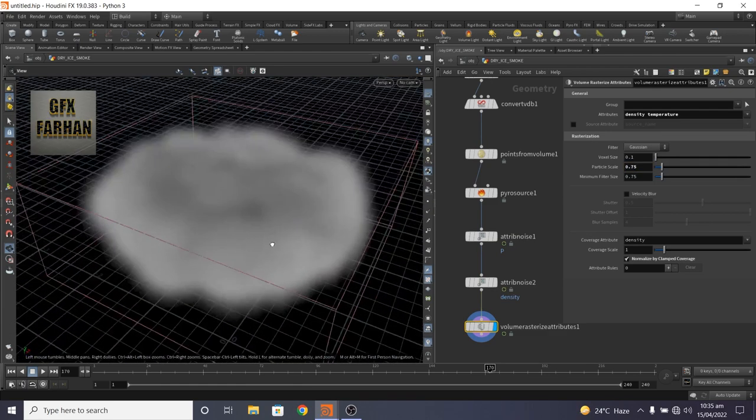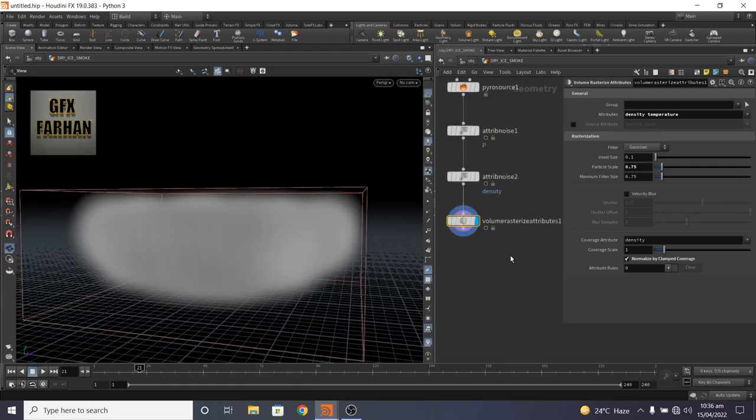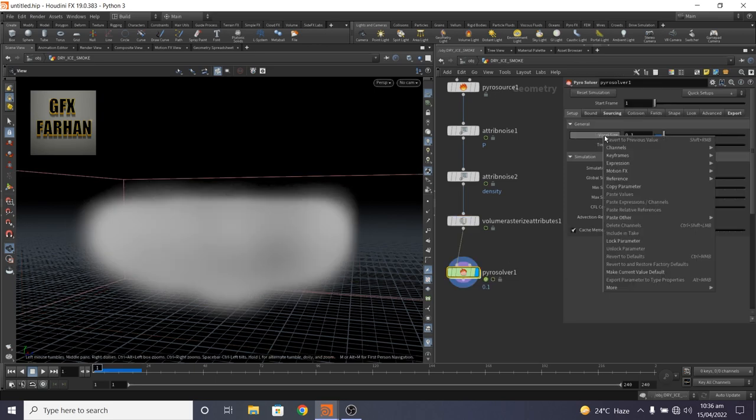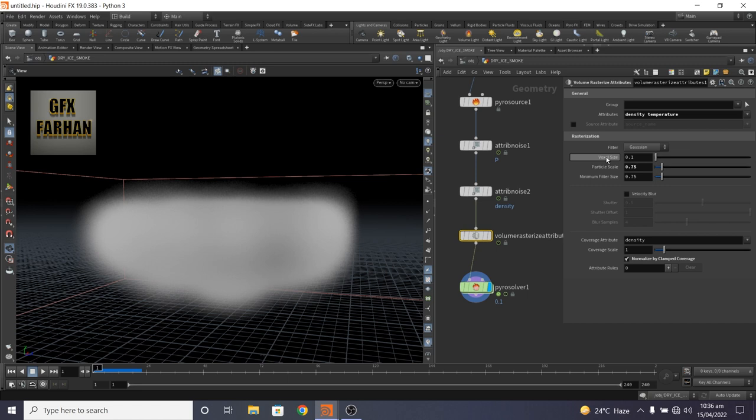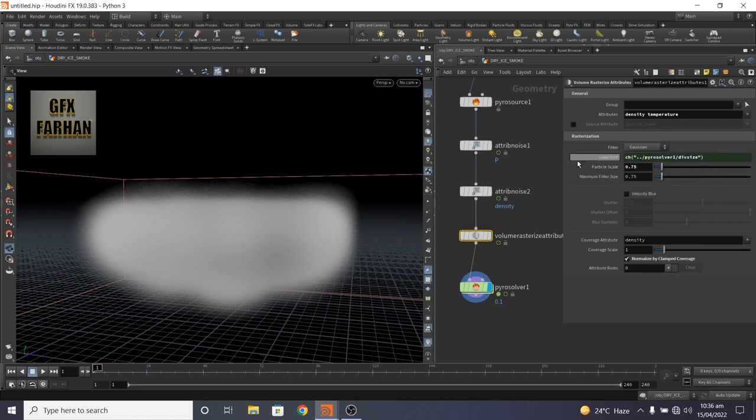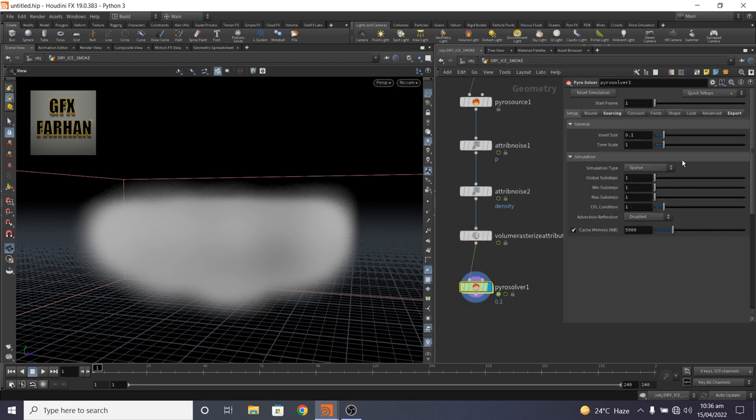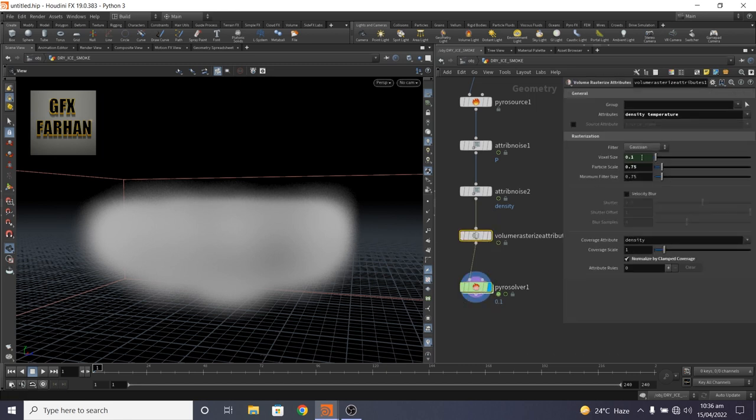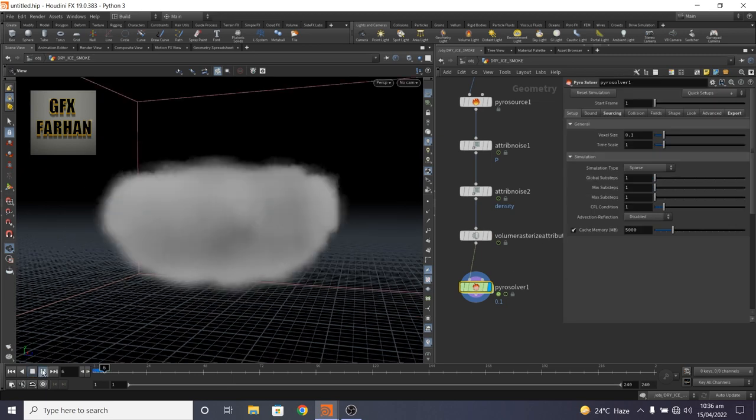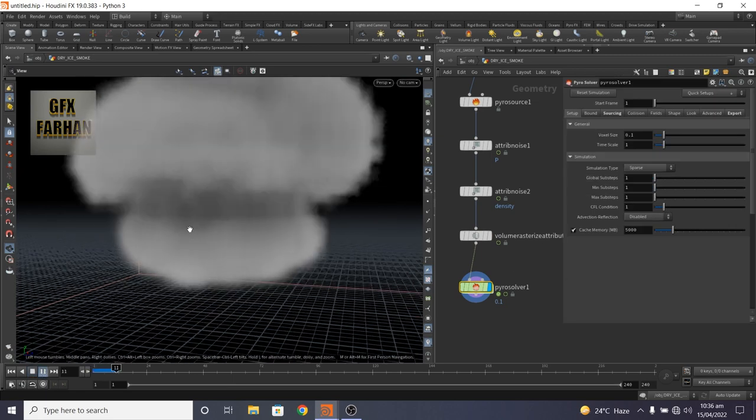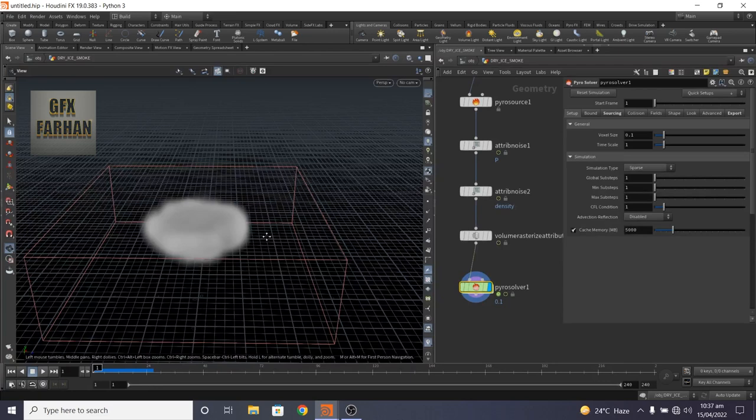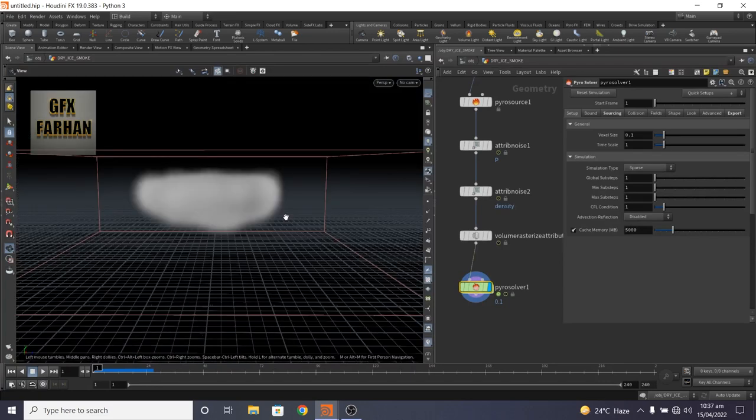Now add pyro solver and copy voxel size and paste its relative reference, because when I change this it automatically changes. So when I play animation, it looks like this.